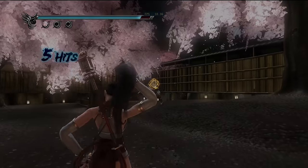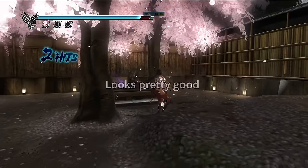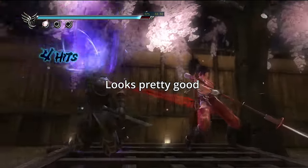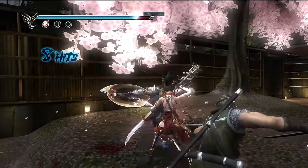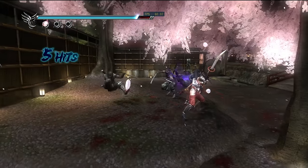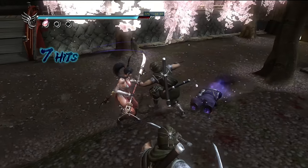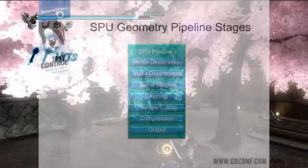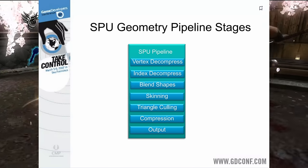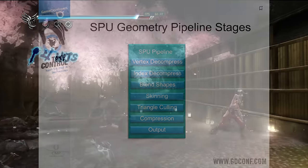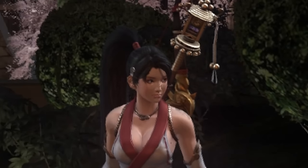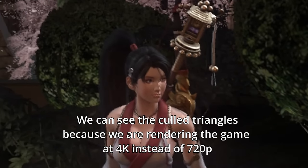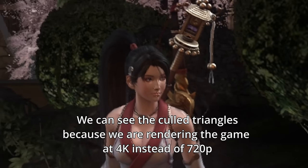So what does Ninja Gaiden look like with more accurate floating point emulation? The game was missing geometry with inaccurate floating point emulation because the game is performing as much geometry processing on the SPUs as possible. Many games use a Sony developed library known as SPU Edge Geometry for this purpose. If we zoom into Momiji's face, you can see that the game is actually culling triangles that are too small to be rendered at the game's native resolution of 720p.